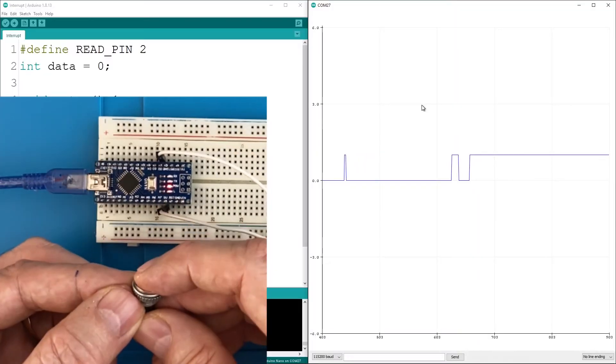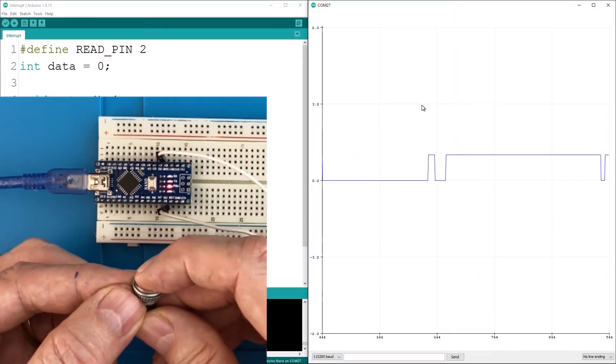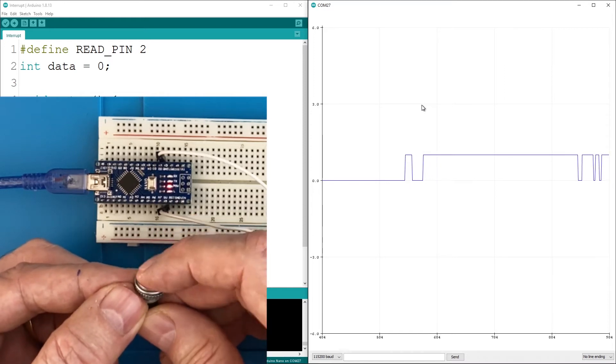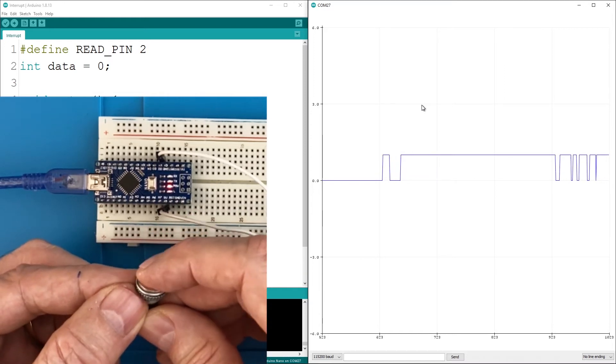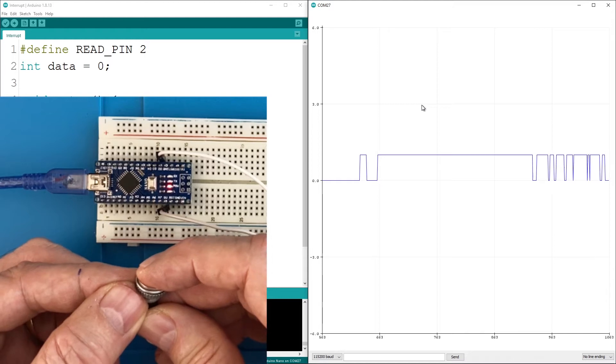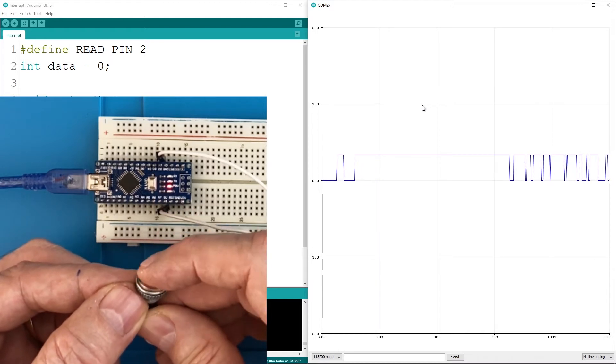Let's keep it logical and consider off to be 0 volts. Back in the serial plotter I can push the button and see a high state but we still have the issue when the button is open.